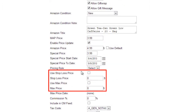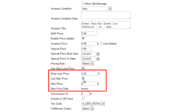When using third-party repricing feeds, the quantity set in the Stop Loss Price field will be the Floor Price, or the lowest price to which a listing can fall. The Max Price is the highest price to which your listing can rise.